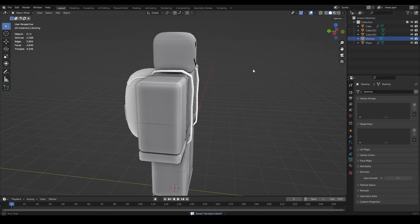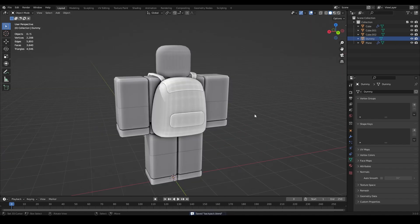Go to Object Data Properties and enable Auto Smooth with a value of 50. You'll now have a cool-looking backpack - not too bad! Enable the dummy again and it fits. If you want to know how to texture this, click the video on screen to learn how to texture UGC items with a gradient palette. That video covers adding color to your UGC item. Comment below any questions and hopefully I'll see you in the next video.